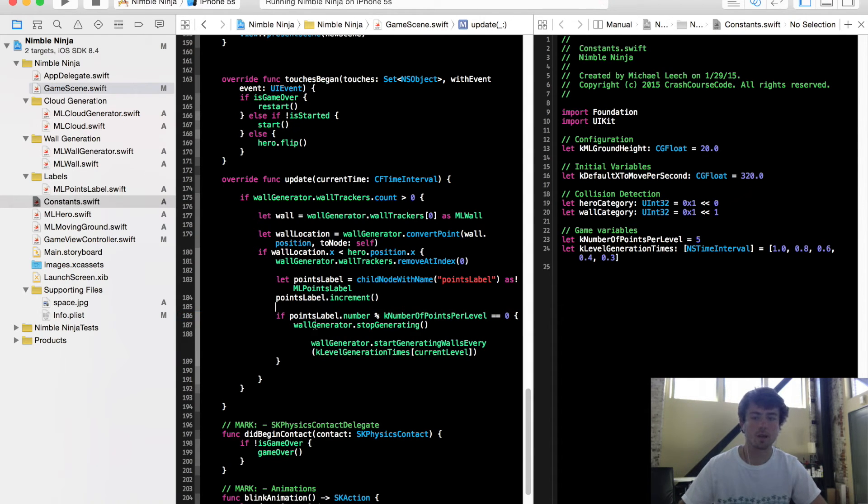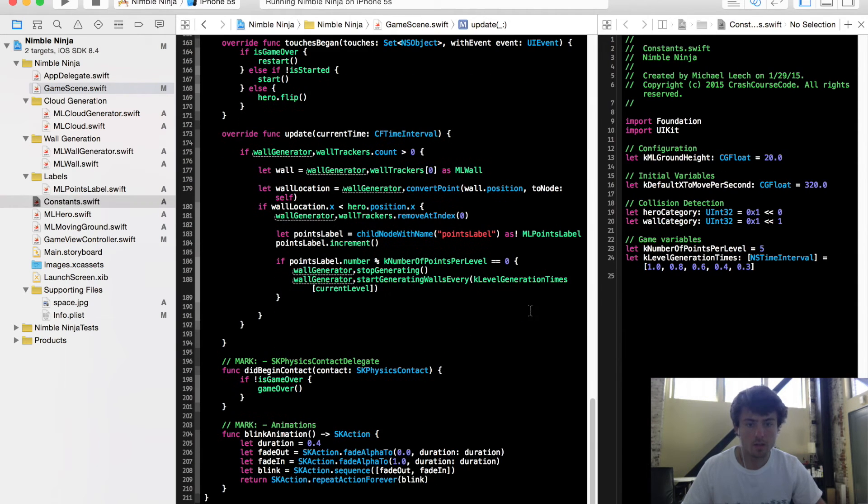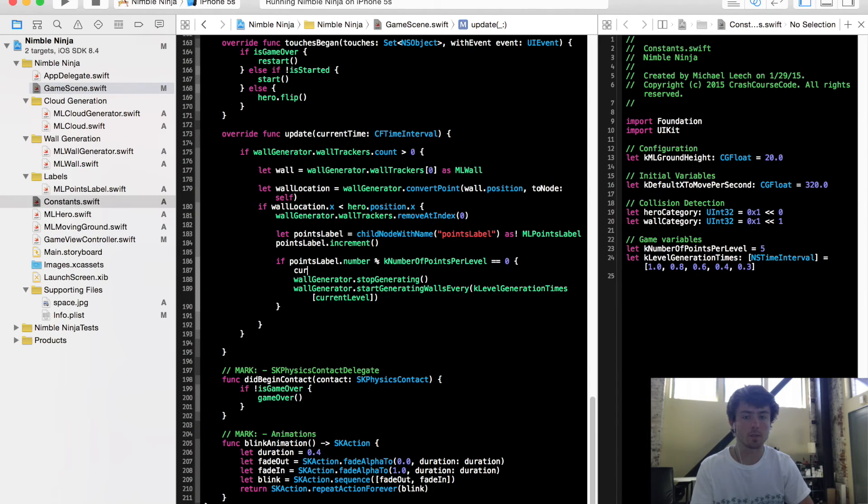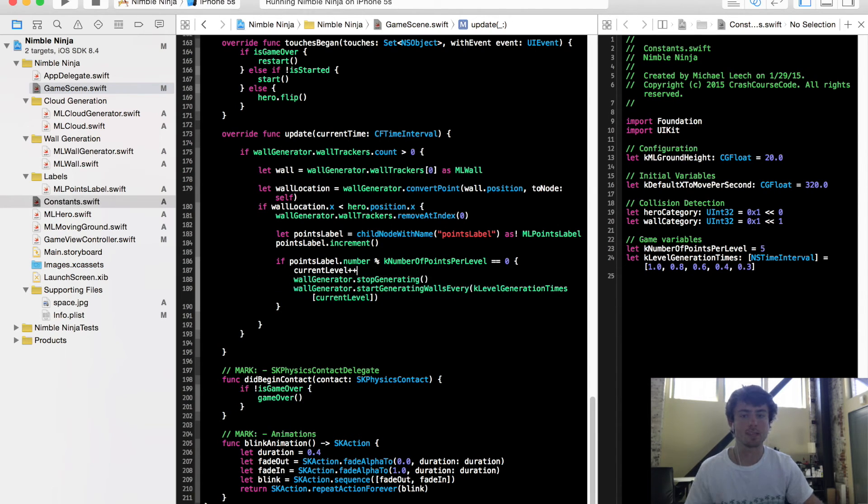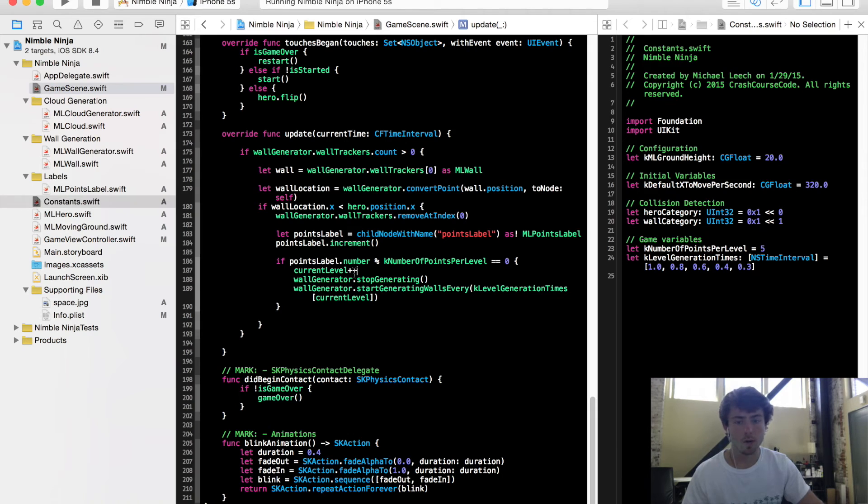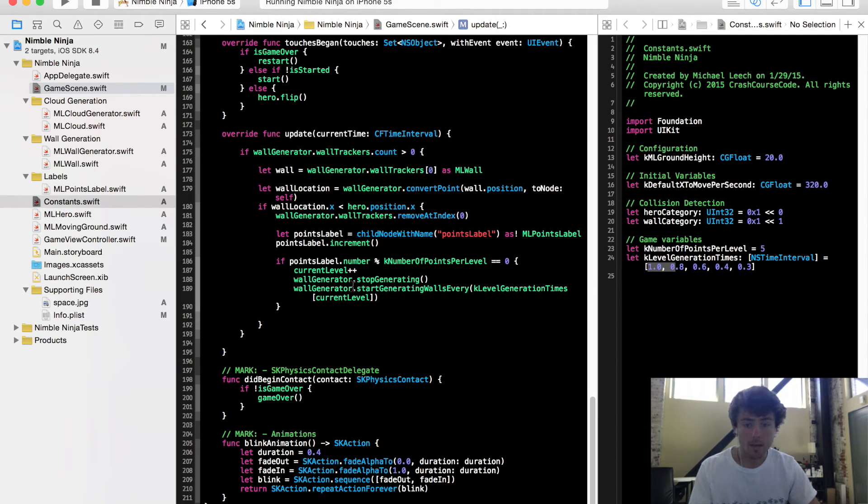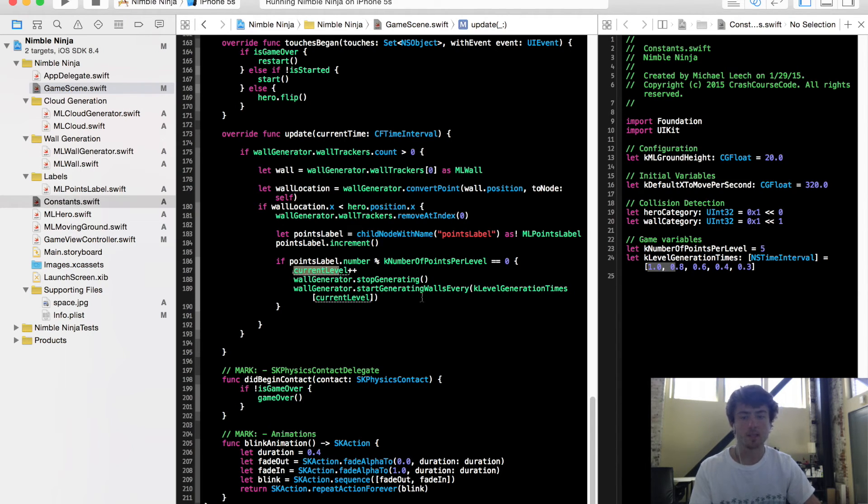And now we're just about good. One more thing we need to do is before we actually start and stop our generator, we need to actually increment our level. So just remember the current level plus plus, because this is going to, when we grab the generation time from the array, it's going to grab the next value in that array. Now down here, we grabbed K level generation times at the index of current level and remember we incremented that. So this is going to change that time there.